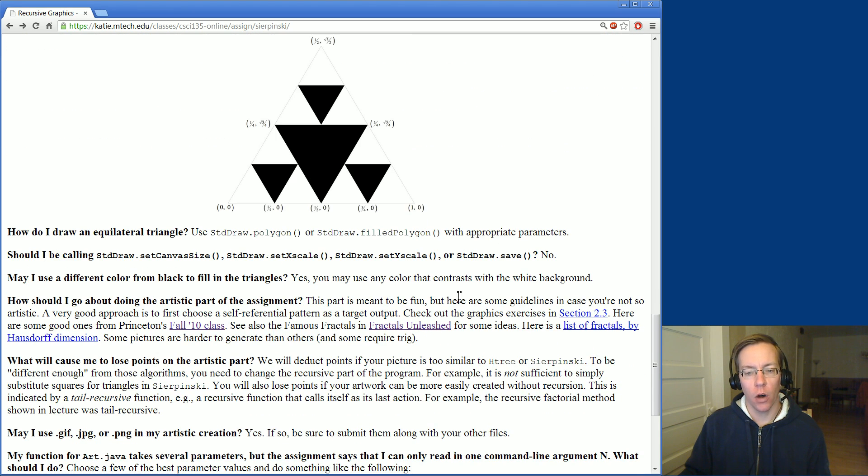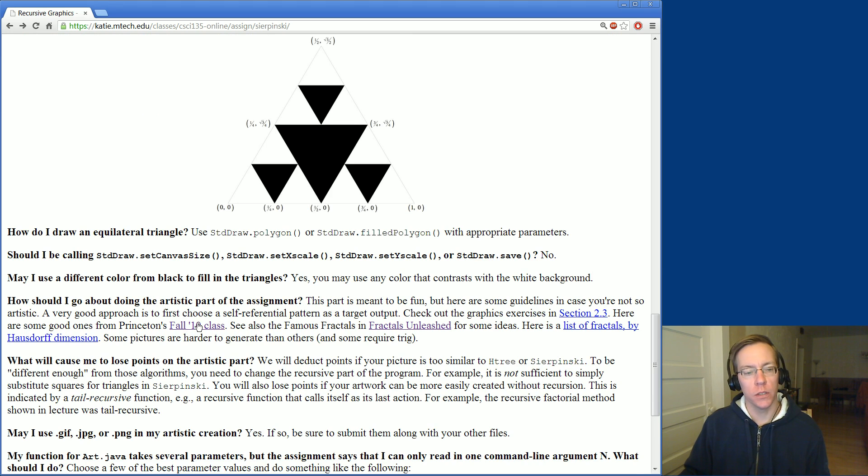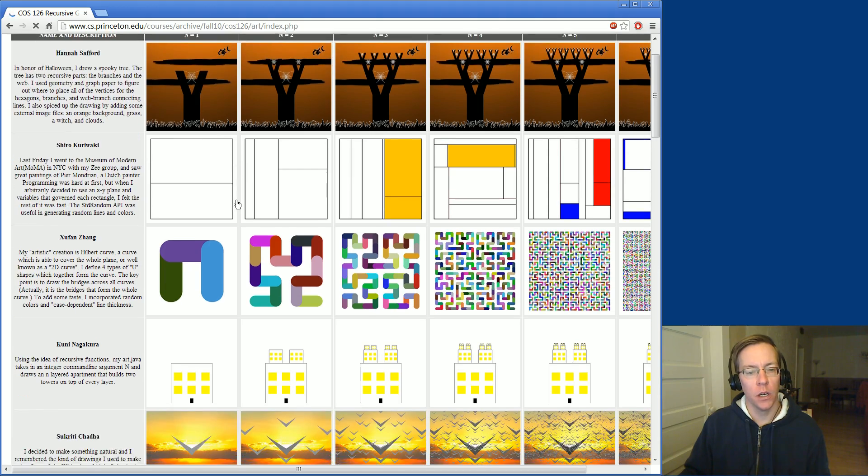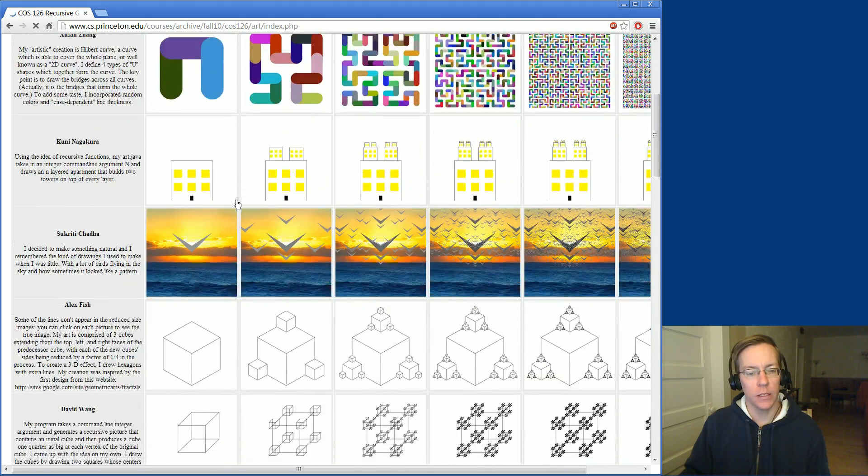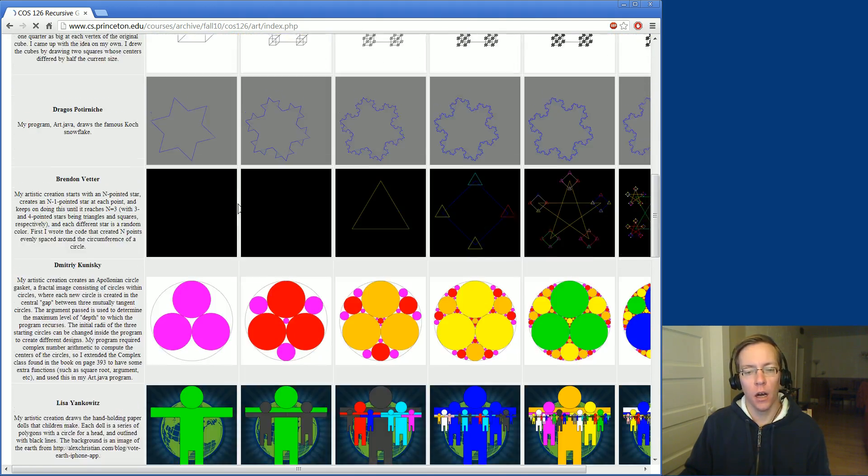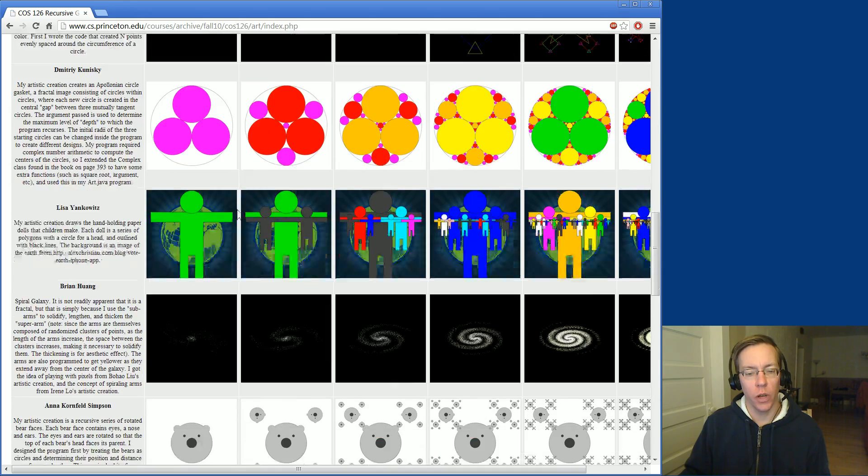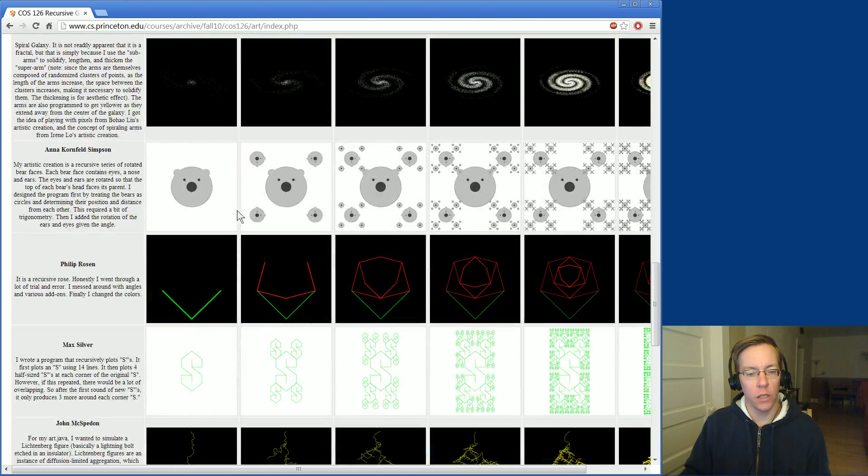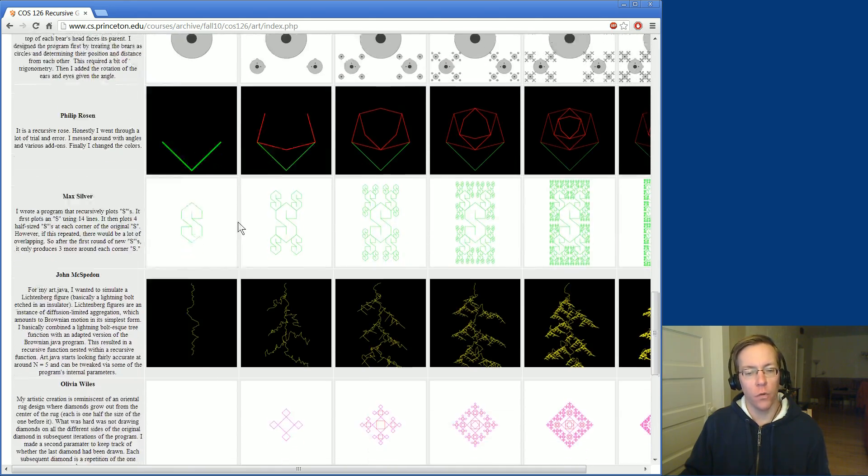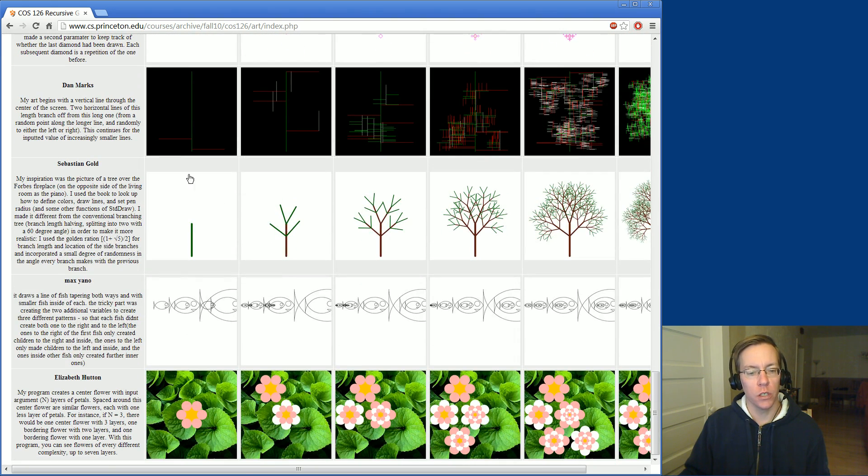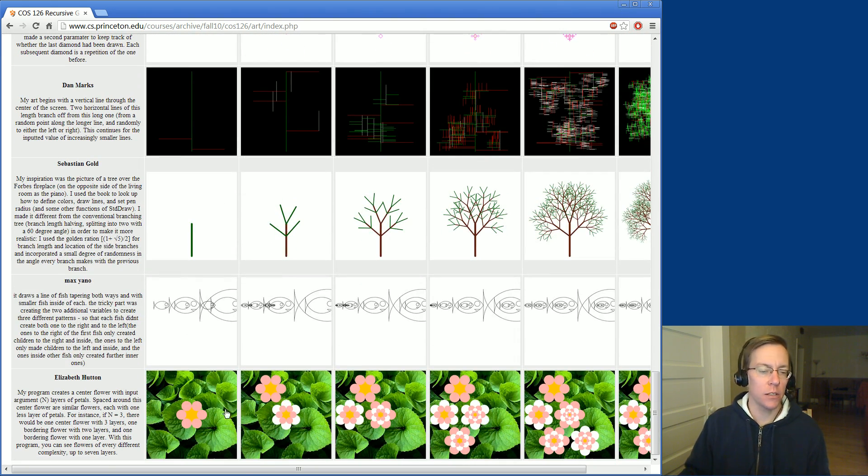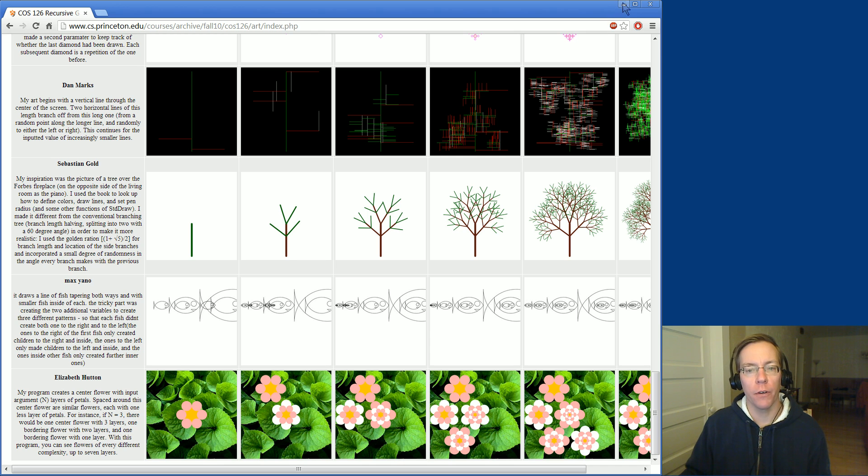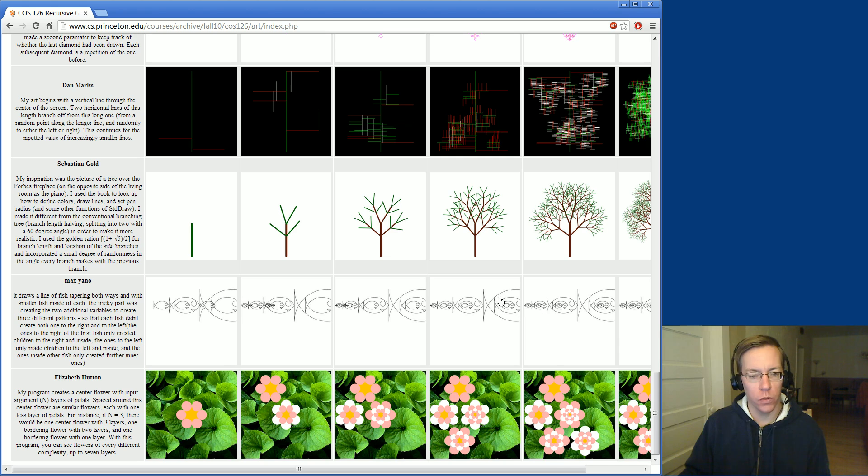If you're looking for ideas, one thing you could check out would be there's a link on the assignment page to Princeton's fall 2010 class. They have some examples posted of various things their students did, and any of these would be interesting forms of using recursion to draw art. If you use any graphics like some of these obviously using leaves and stuff like that, then please submit any of the graphics required to run your solution when you submit your art program.